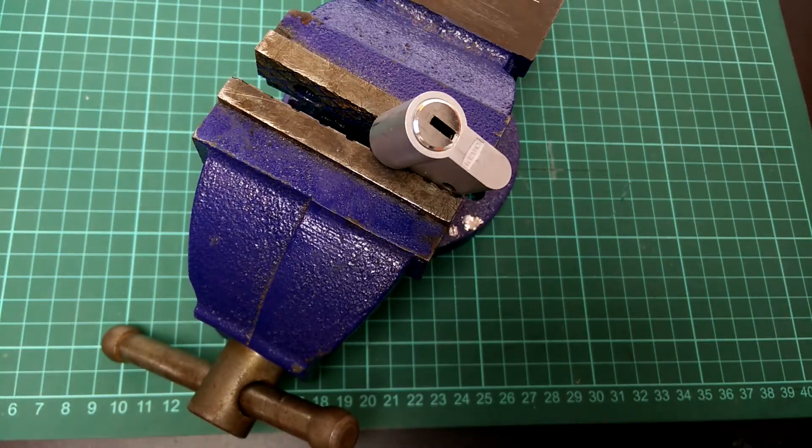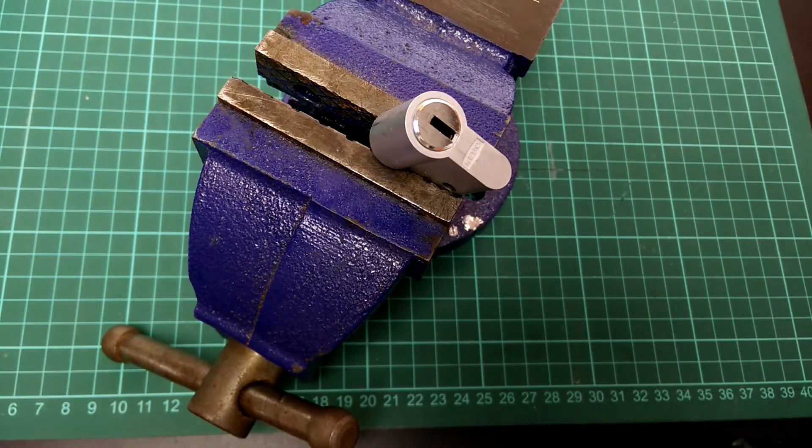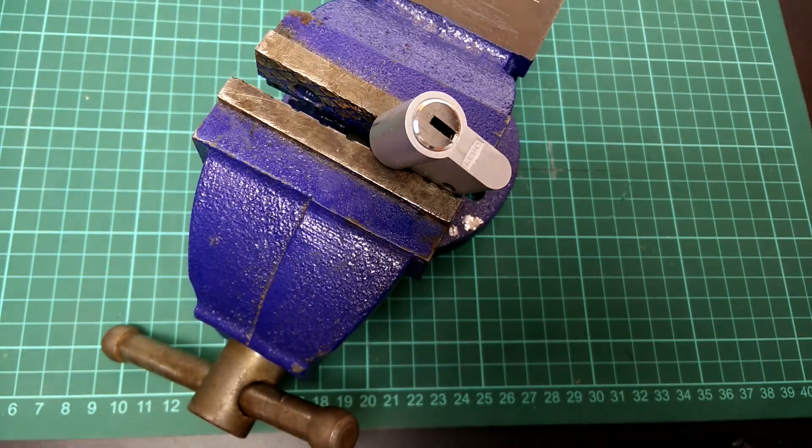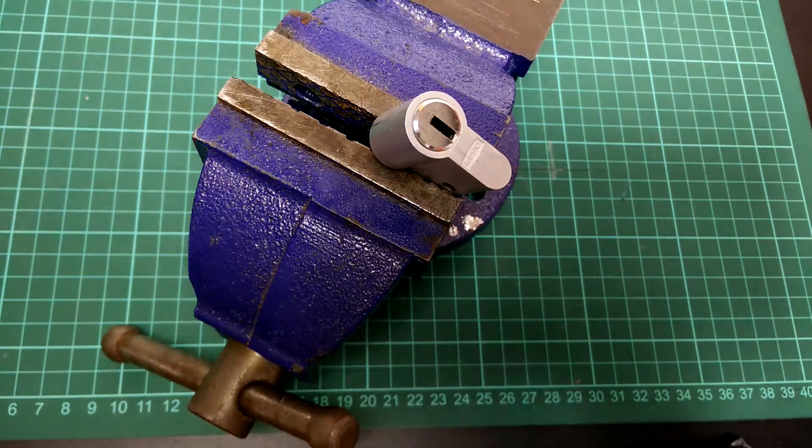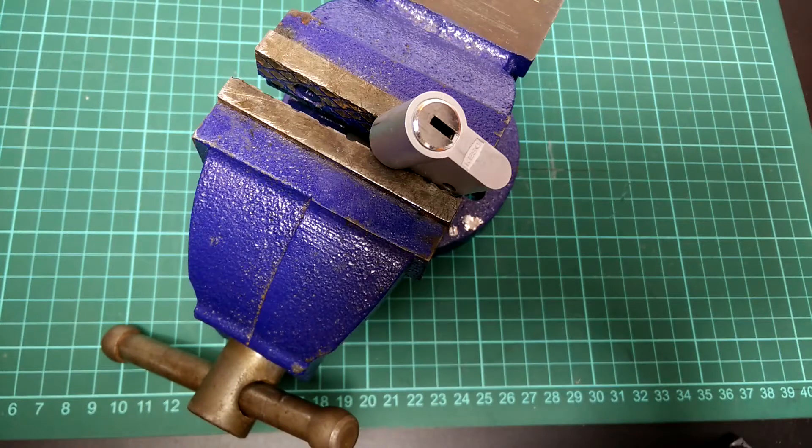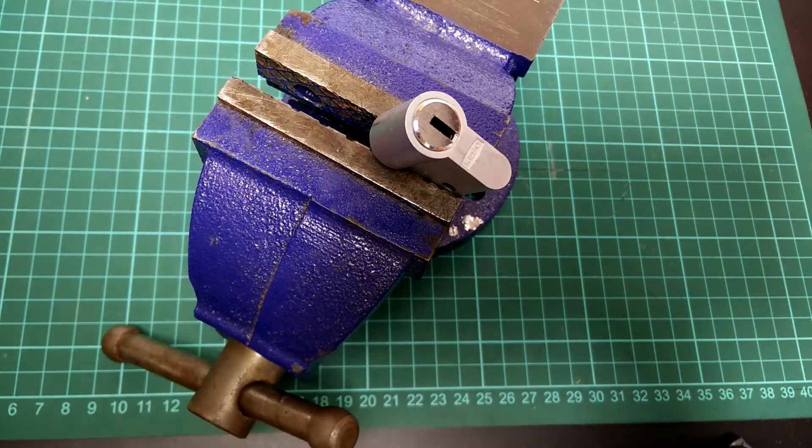Hey folks, welcome to this video of the KESO 2000S, hopefully being picked and gutted.